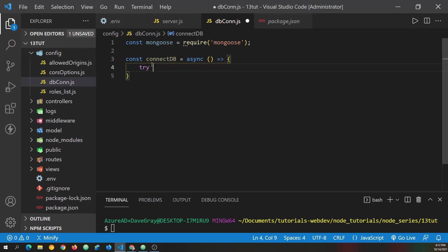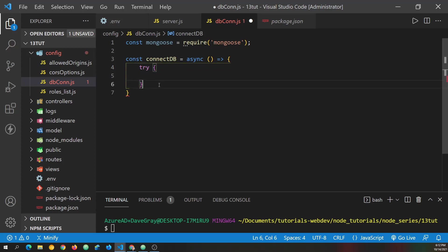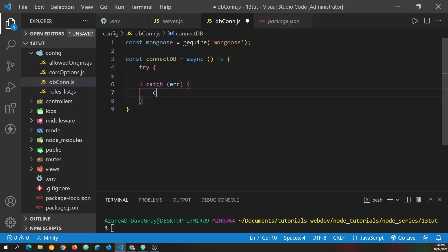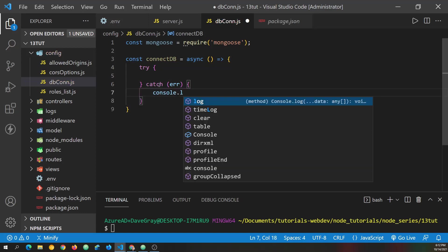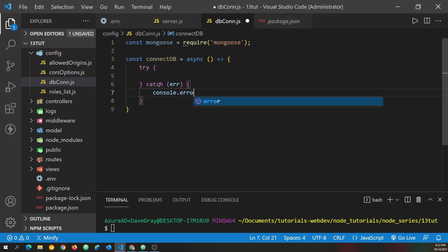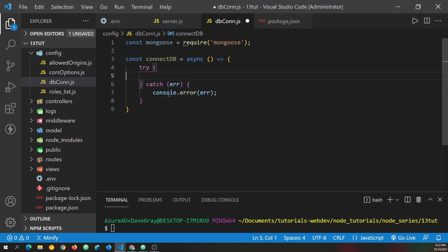Let's go try. And after try, we'll have our catch with an error block here. And we'll just console.error and pass in the error. And then up above, we need to go ahead and try to connect to Mongoose.